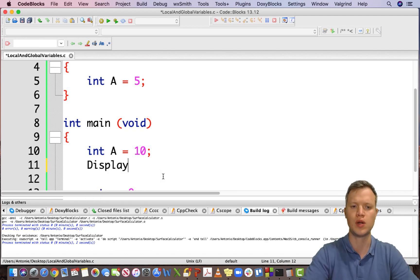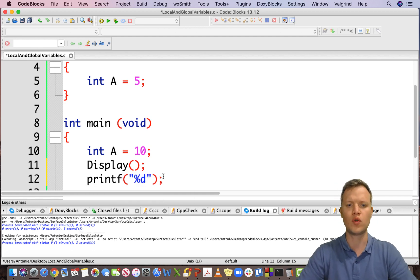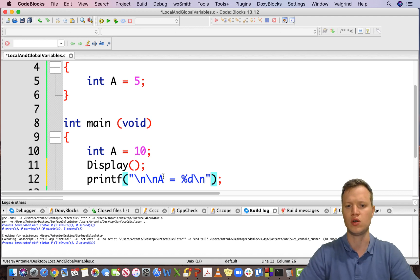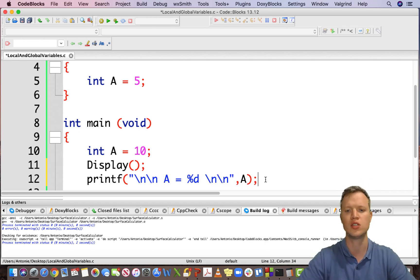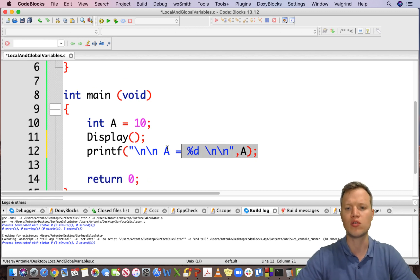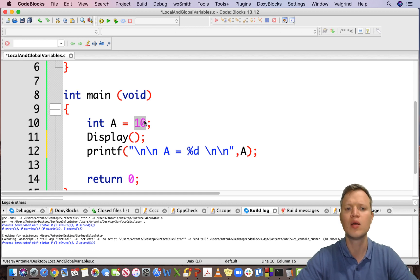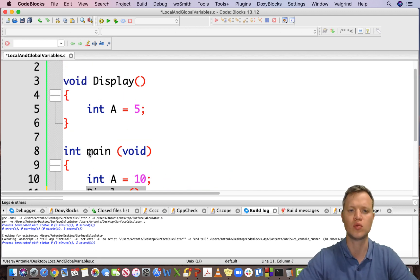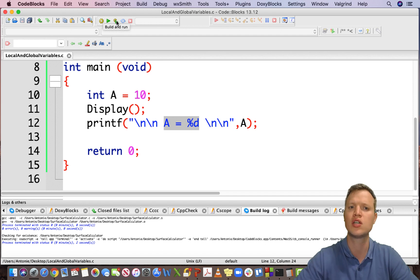If we call this function — we say display — and we print out the value of a, the question is: what will be printed to the screen? If we understand the definition, a will be equal to 10 because only the a defined in main is visible here. After this statement, we call the display function which creates its own int a equal to 5 — but will that influence the a in main?